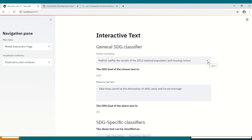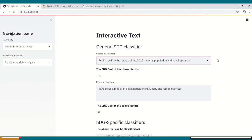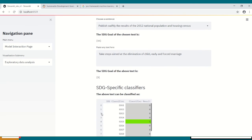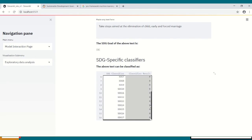The model interaction page allows the user to interact with the developed model by choosing a pre-populated sentence, with the results shown here. They can also input any piece of text in the text box, with the results being shown here and visually shown below. For example, 'Take steps aimed at the elimination of child, early, and forced marriage' is related to SDG 5, which is the SDG related to gender equality.